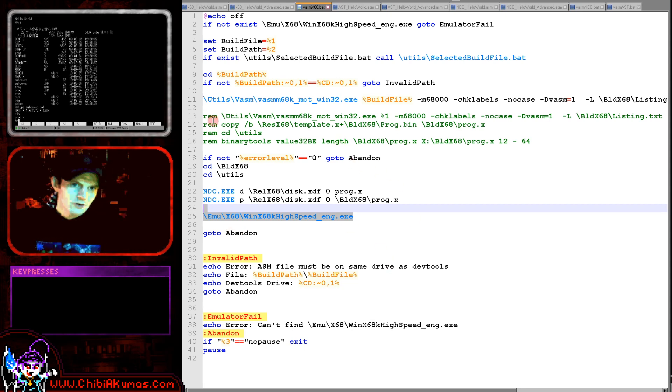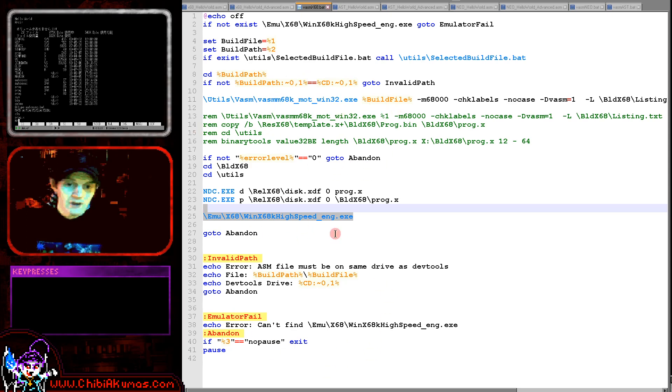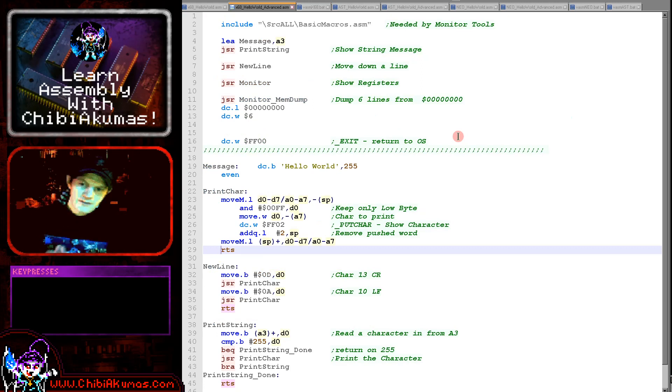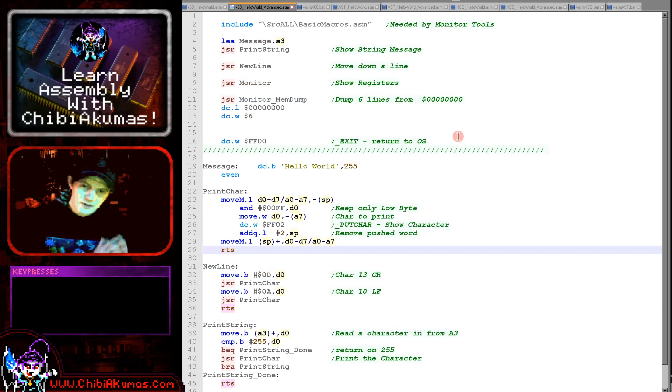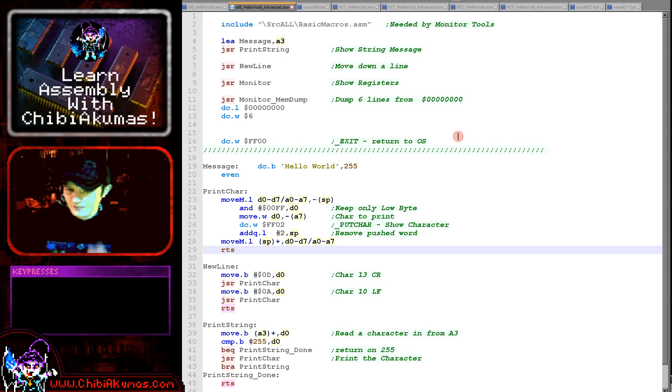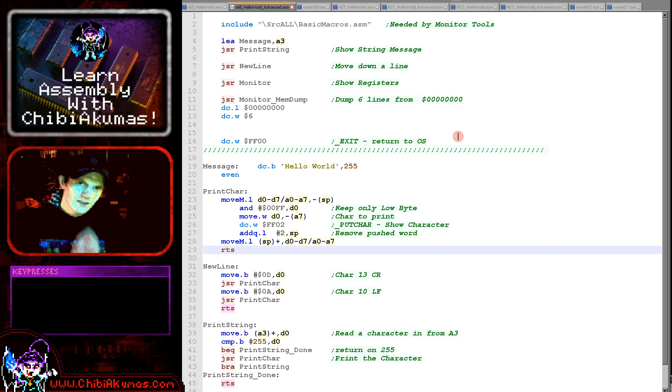You'll see I've got some error checks here. And if the assemble failed, I skip over loading the emulator because obviously we don't need to see that.